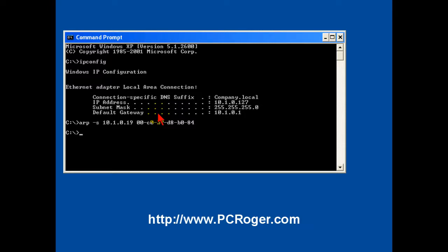And now once we type in that ARP command, we can simply use some options on the PING command to set the address. This is a dash lowercase l, and this says 113 bytes.